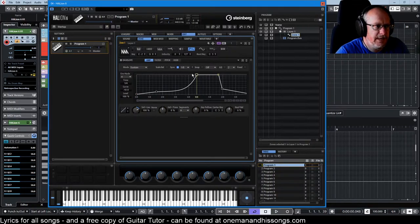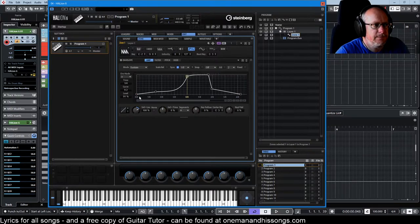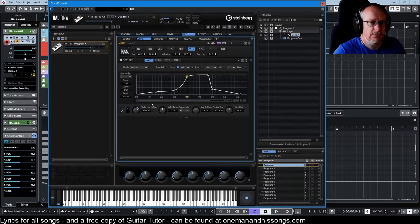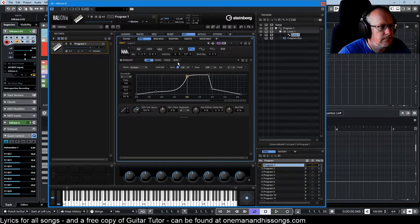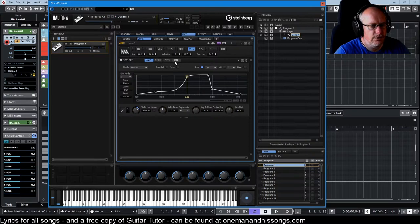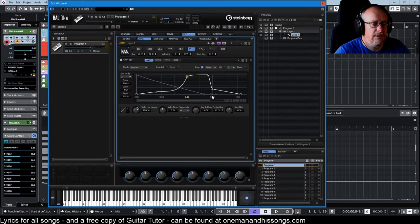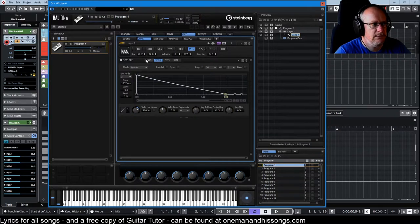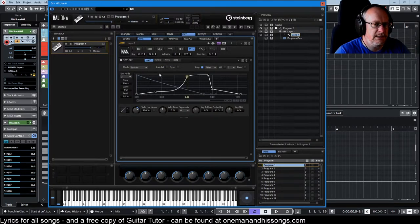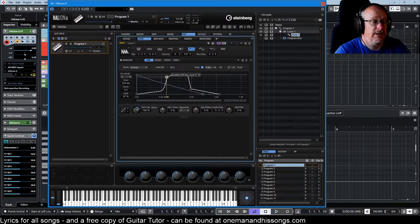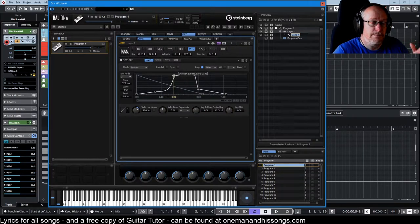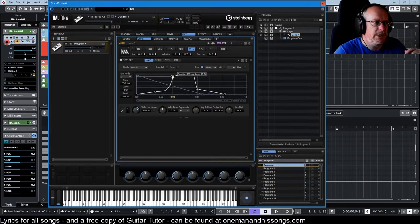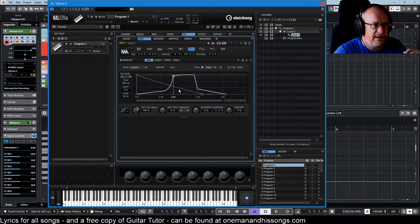Snap to guide envelope allows us to underlay one of the other envelopes. So if I choose filter, whatever the filter envelope looks like - which is sawtooth - gets underlaid. And so we can change the amplifier envelope to match or to be sympathetic in some way. It's purely a visual aid - we can't do anything with this envelope, we can't edit it in any way. It's just a visual guide.